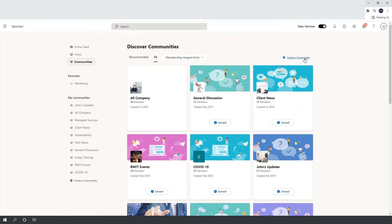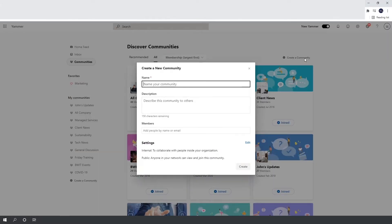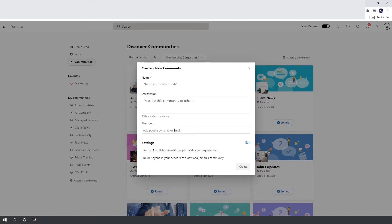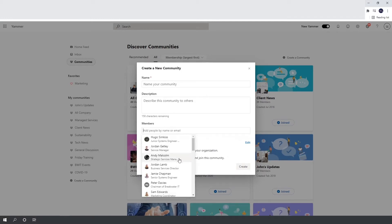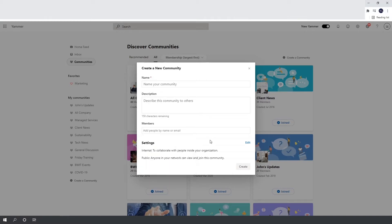There's also a button up here to create a community. You can create one entirely yourself, give it a name and description, and add people from your network to it. It's worth noting that if you create the community you are then the admin, but you can add other admins later on.